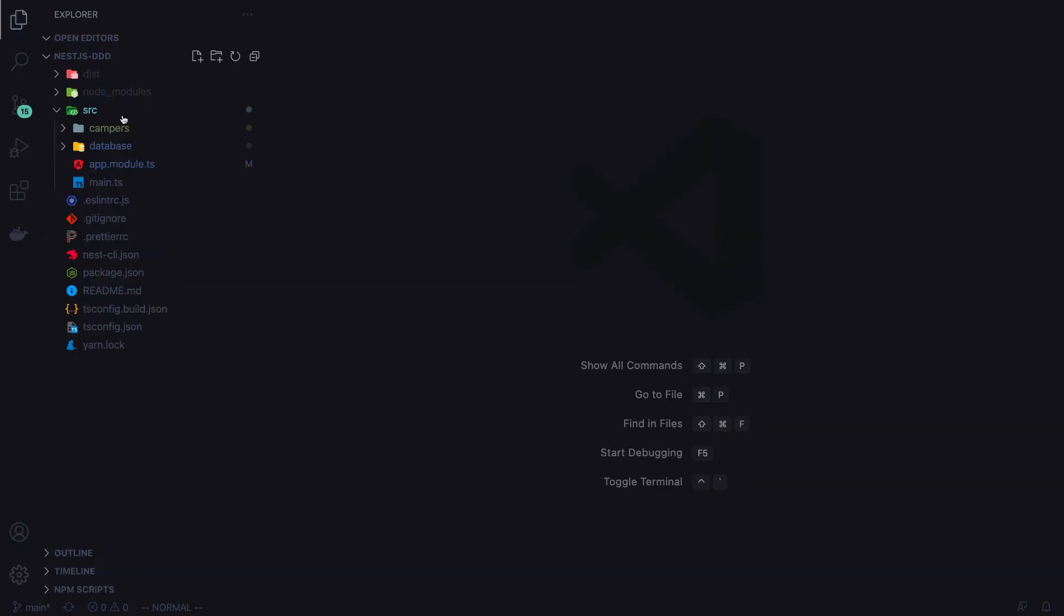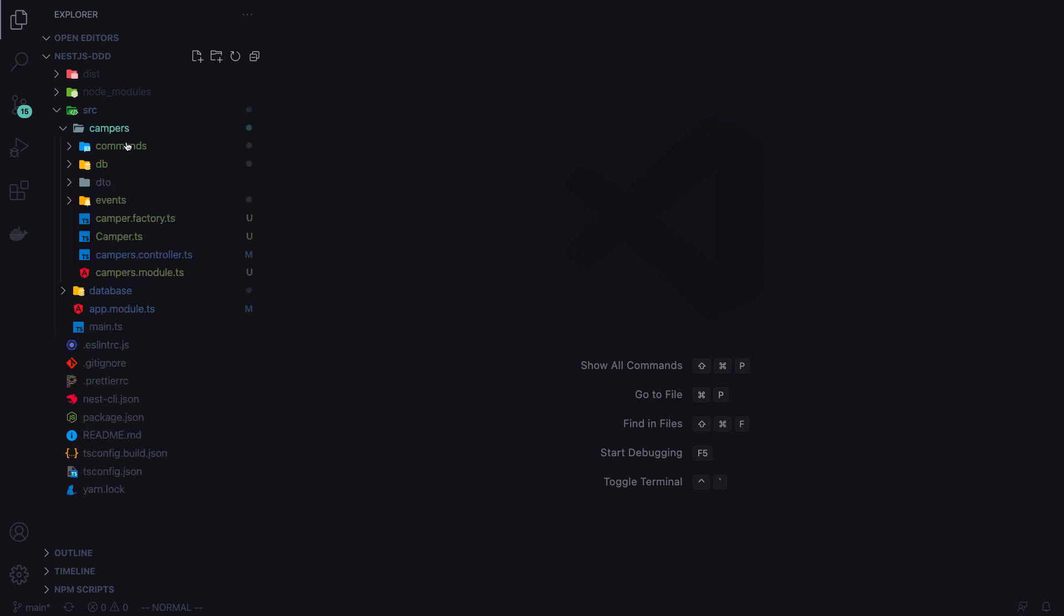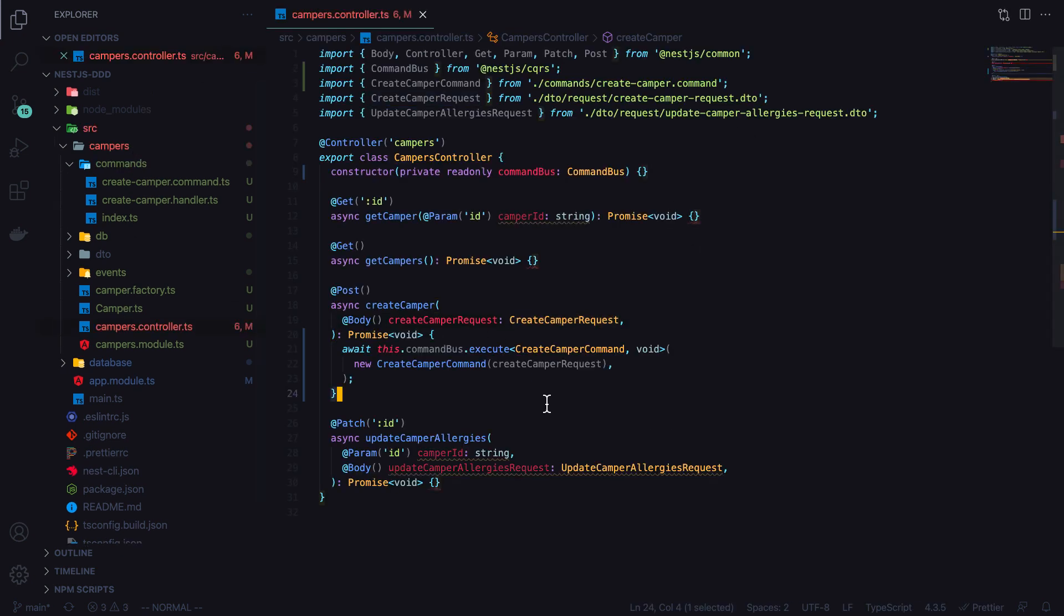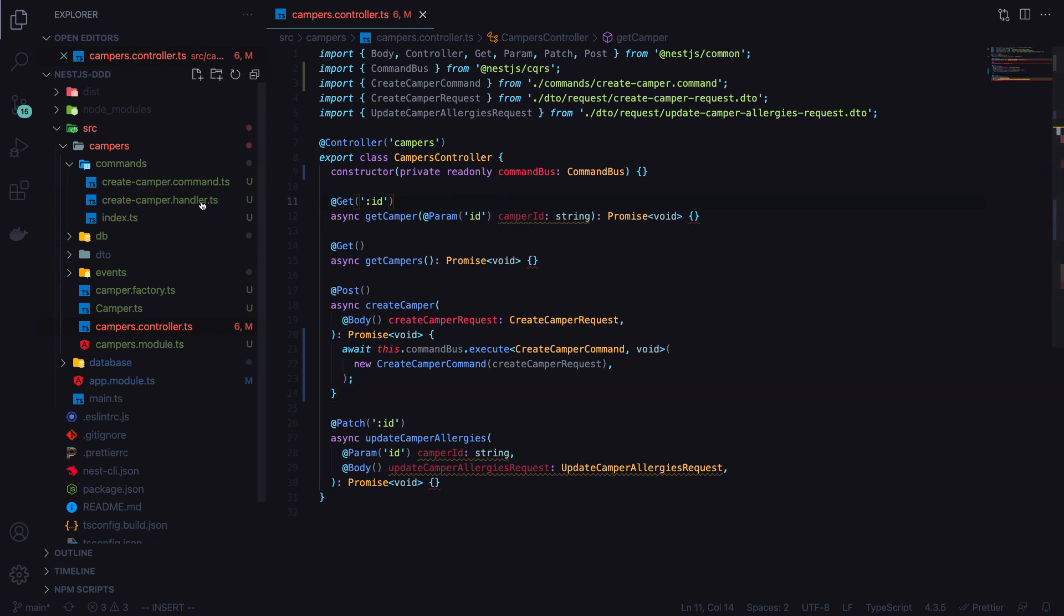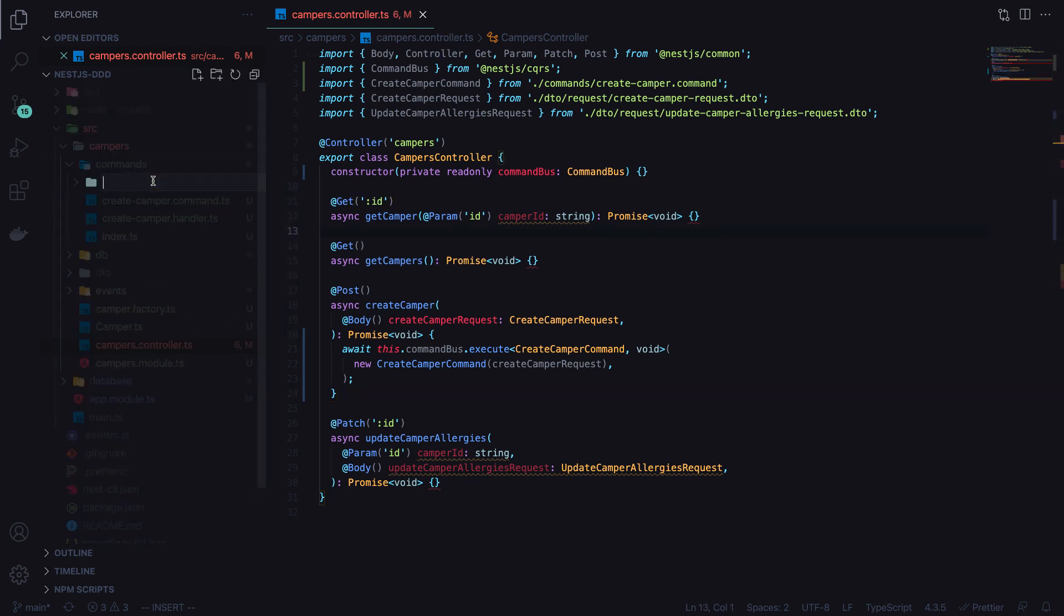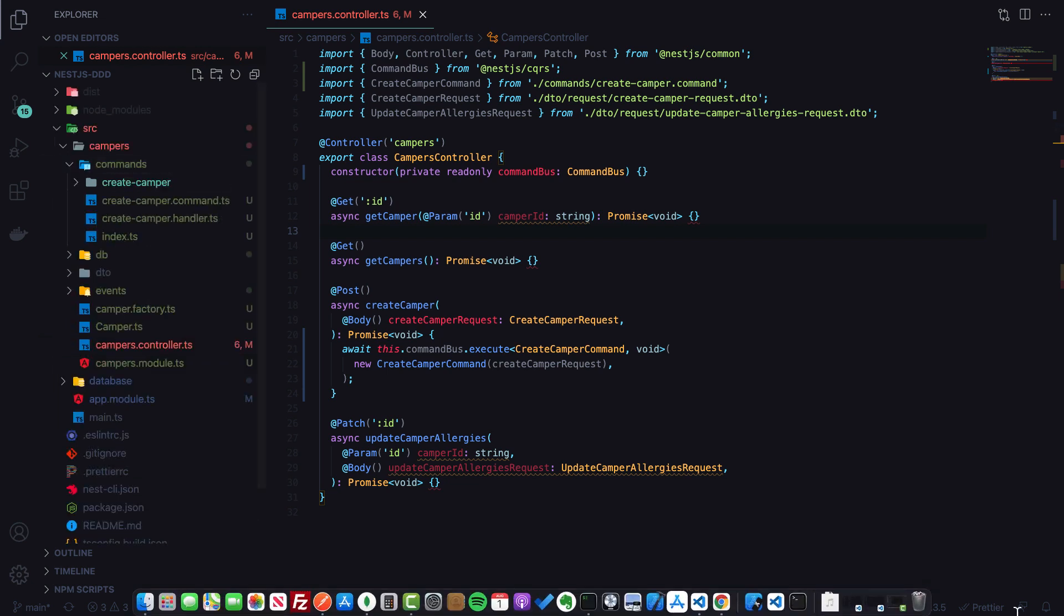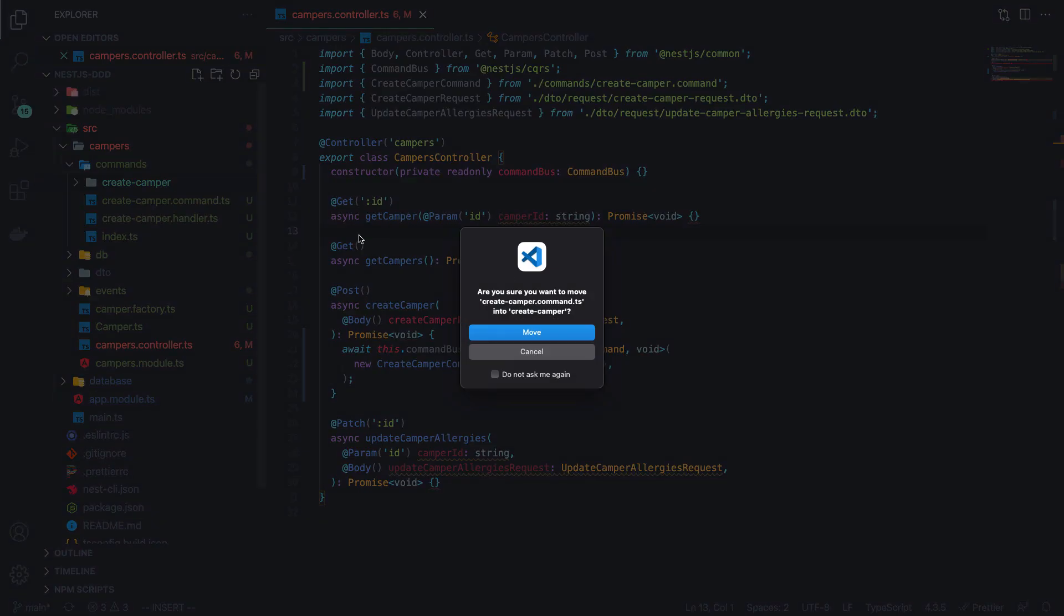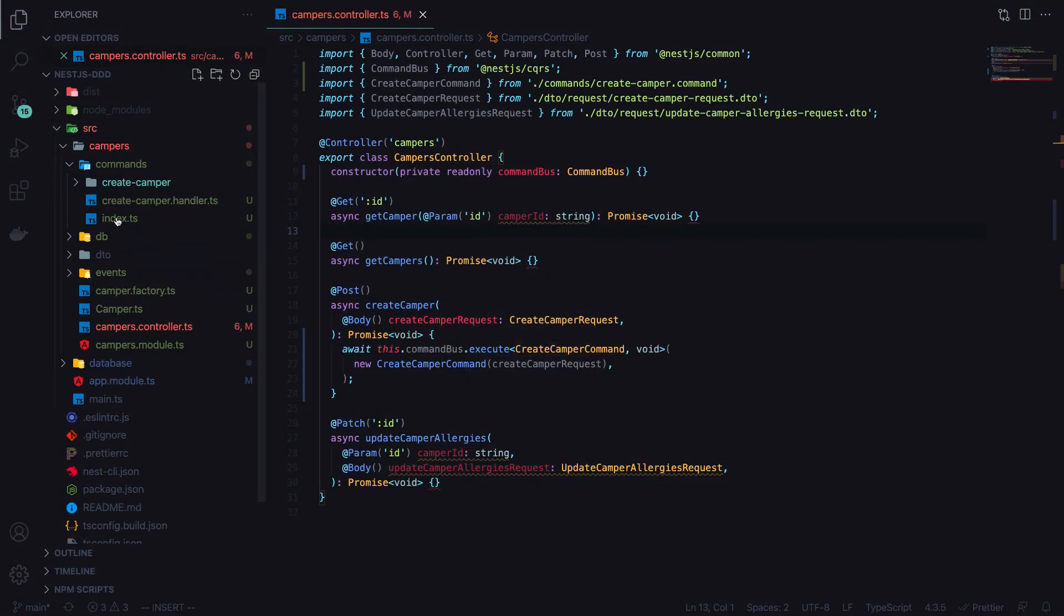So now that we have our first command handler set up, let's go ahead and implement one more. This will be a command for updating the camper's allergies. This will be a good example of how we can see the domain model comes into play. I'll actually create a new folder called Create Camper, and I'll move our Create Camper files in there to keep things a bit more organized.